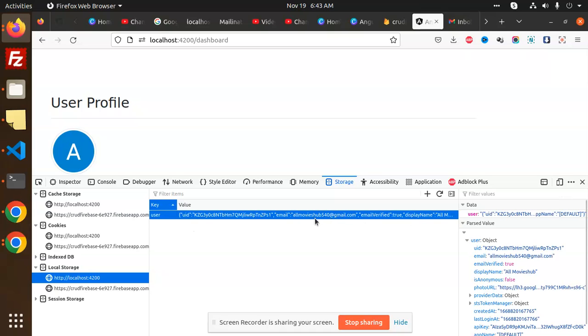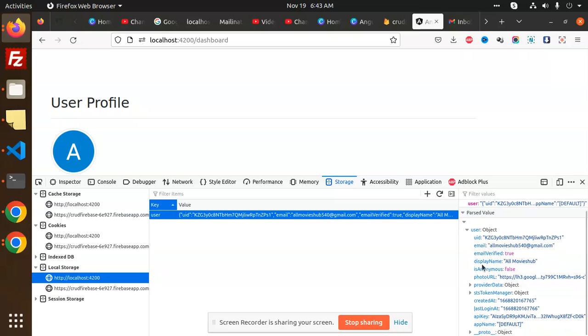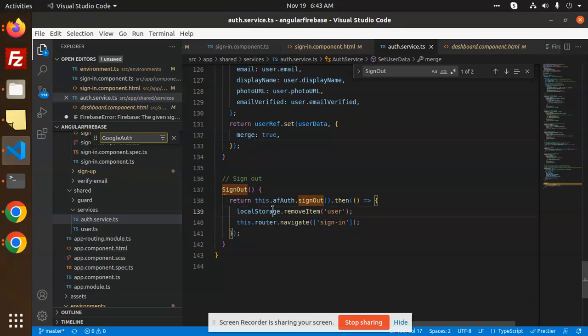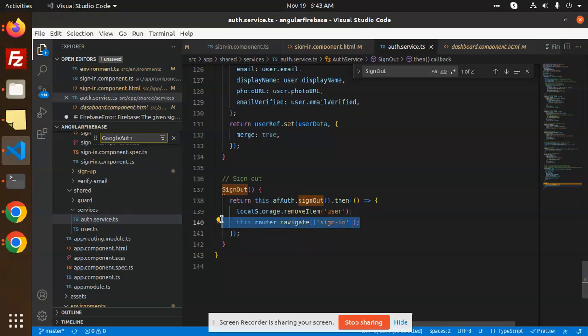So all the values are set over here. At the last moment, what we have done in the logout: just remove the item user, navigate to the sign-in. So this is the process of logout in Firebase with Angular.